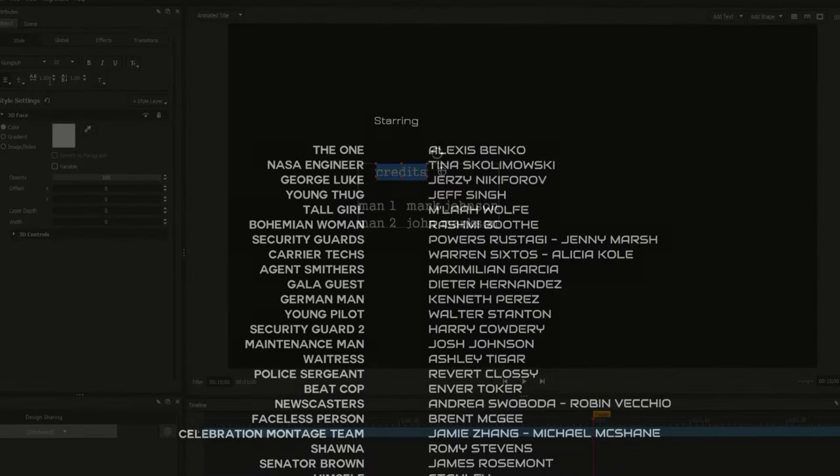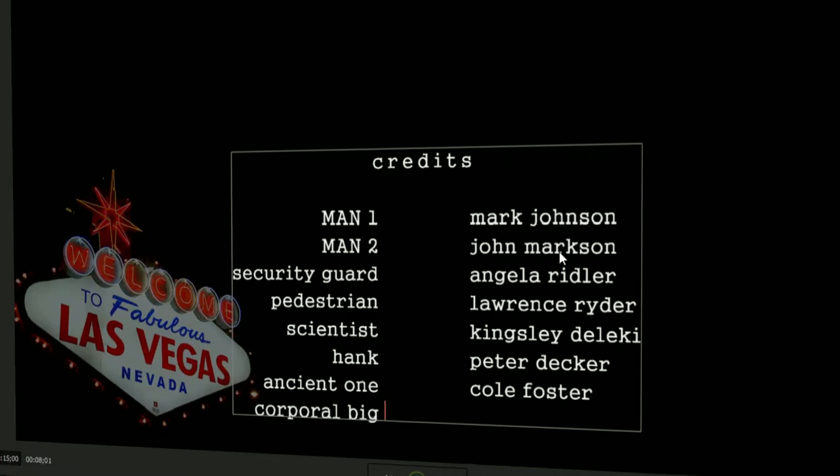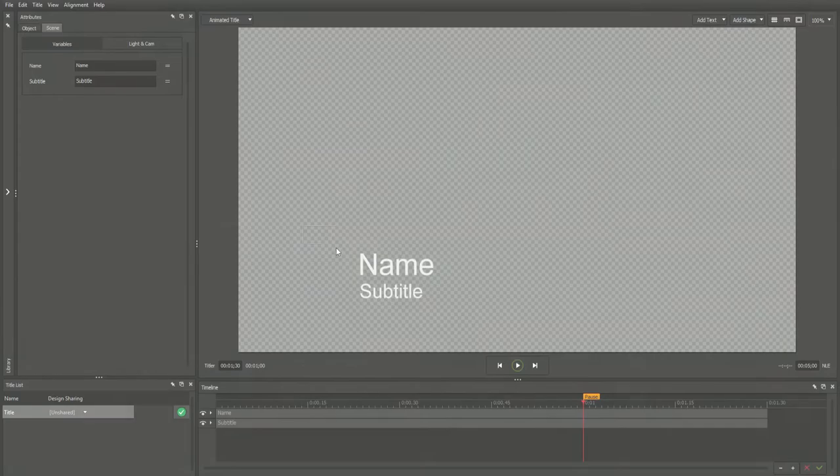In this video, we'll be exploring all the features of NewBlueFX's rolling credits by creating a credit sequence from scratch in just a matter of minutes. We'll start with the new title by deleting the default text fields.